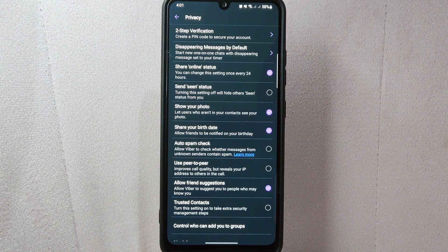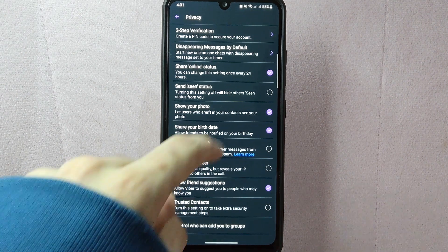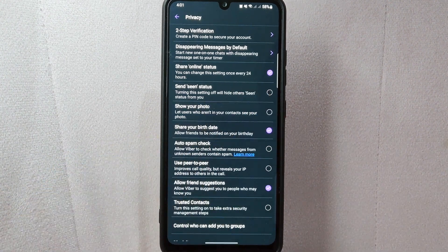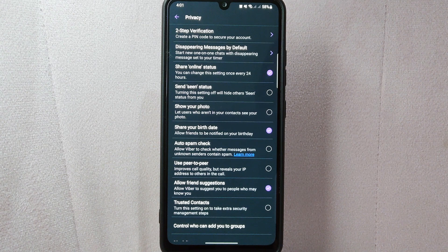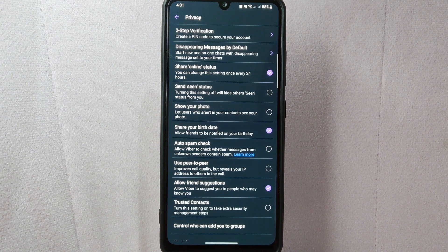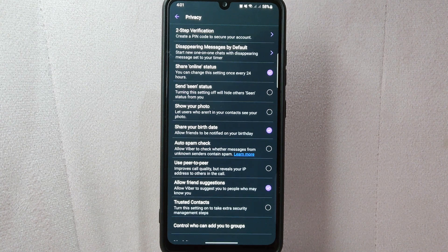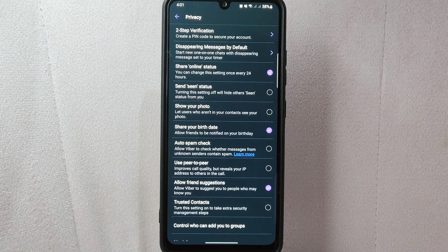Now, to hide your profile photo, simply tap on the button next to the "Show your profile photo" option. Once you do that, the button will be unchecked, indicating that you have successfully hidden your profile photo on Viber. From now on, your contacts will not be able to see your profile photo.